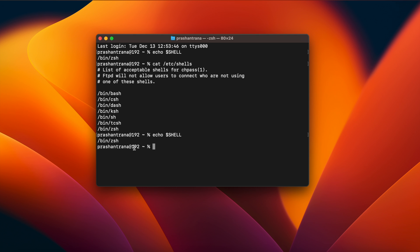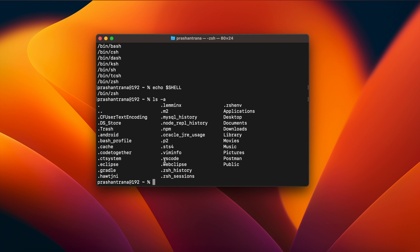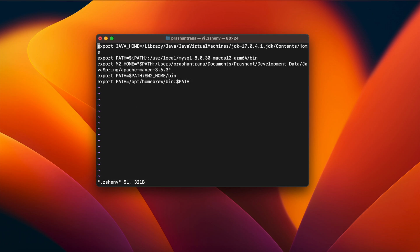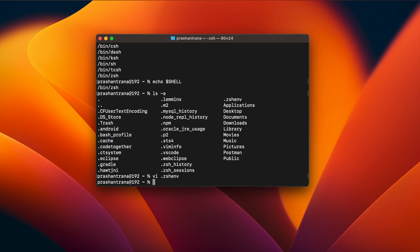Basically there are three environment files through which we can set up our environment properties. I'll show you what those files are — run: ls -a. I have a .zshenv file which I'm using in my current machine to configure my paths and export all my paths, be it JDK, MySQL, or any other path.